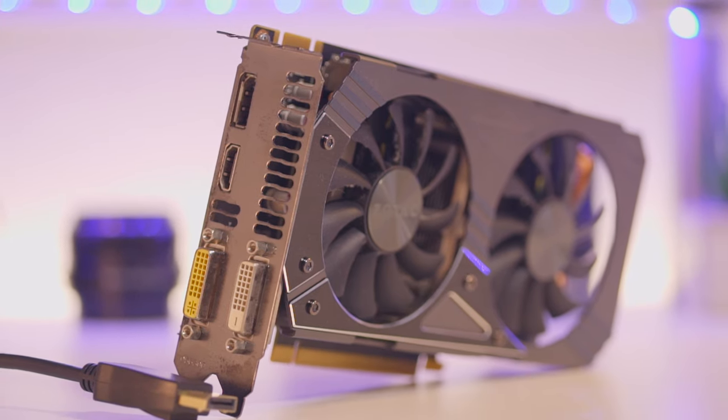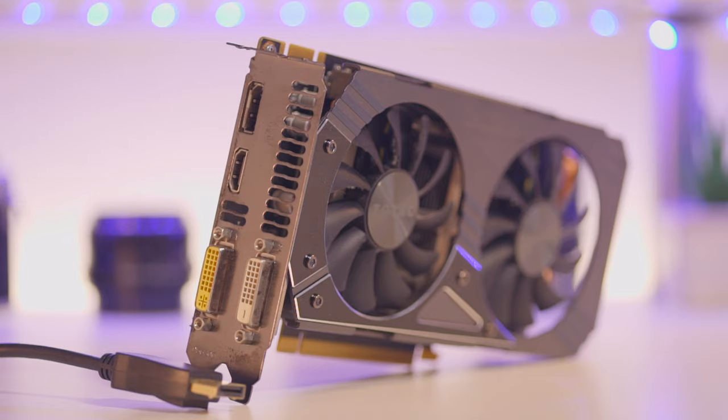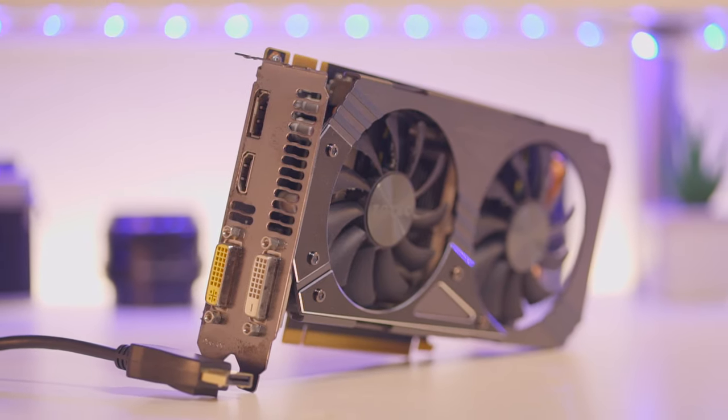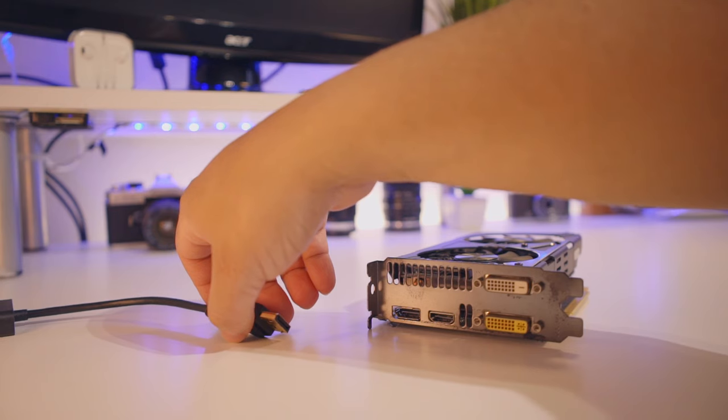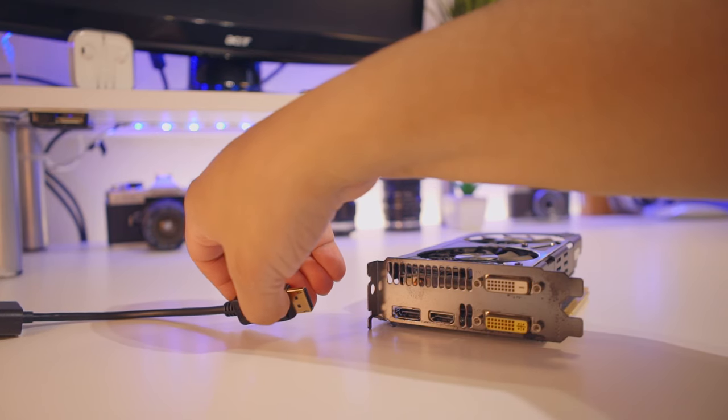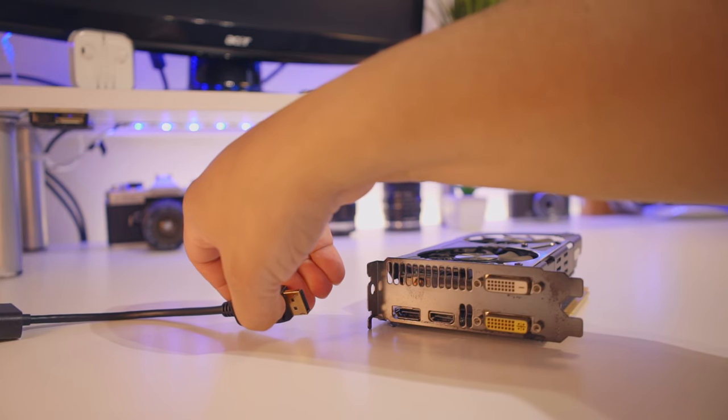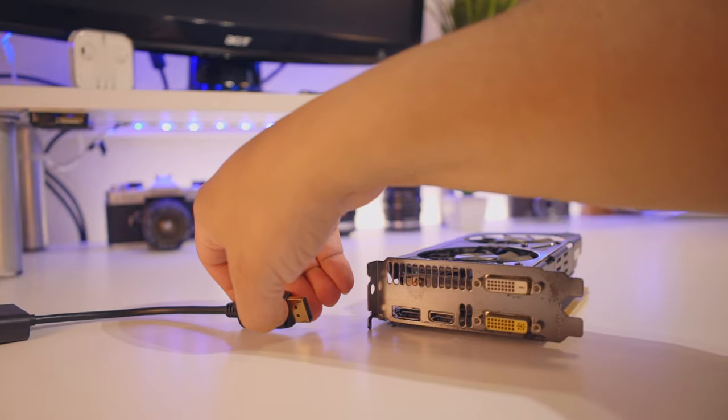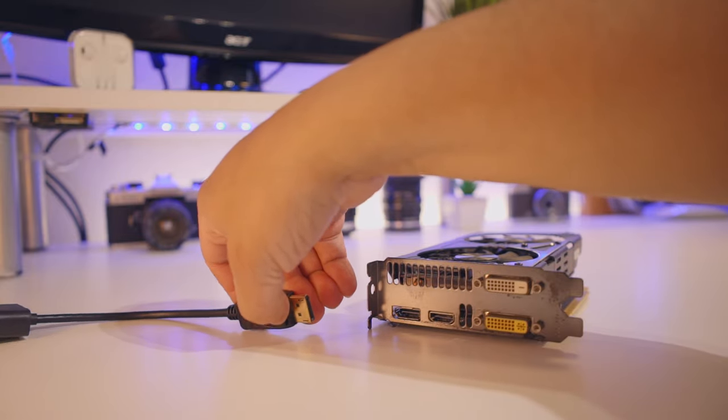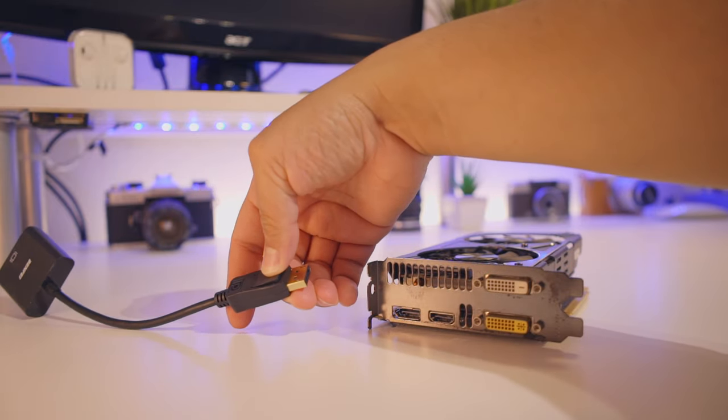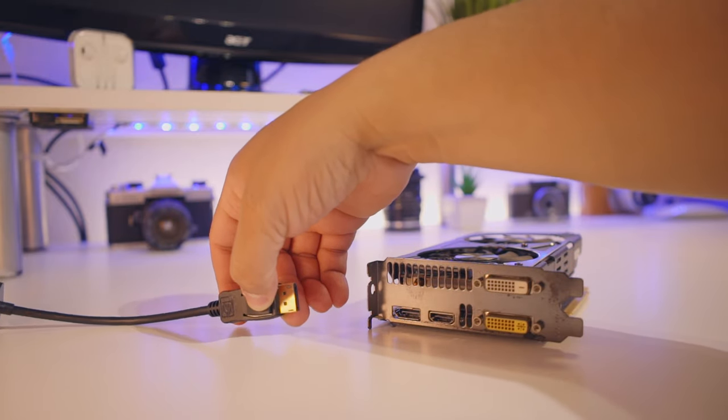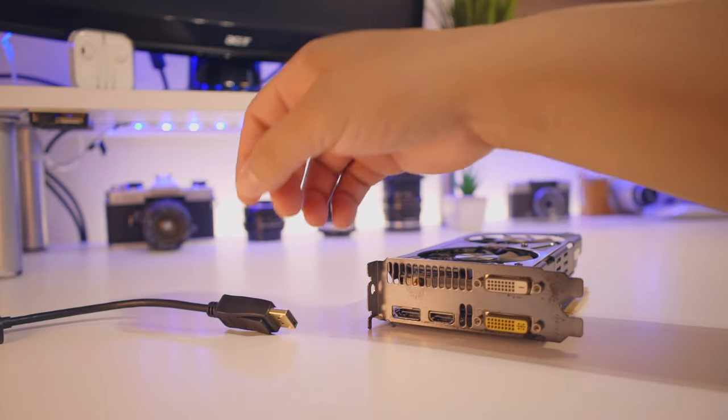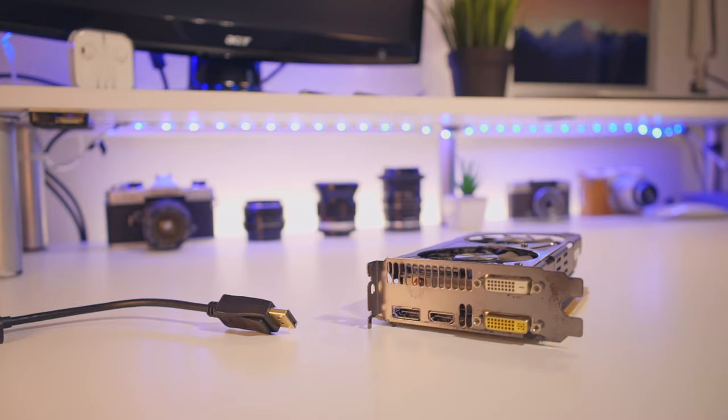That is scary because removing the cable by yourself might cause damage to the GPU, and we really want to avoid that. Removing them, you just gotta be a little bit extra careful.